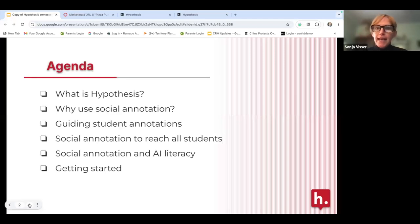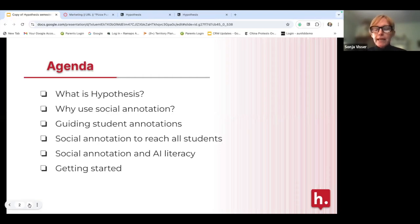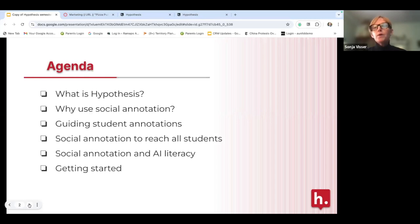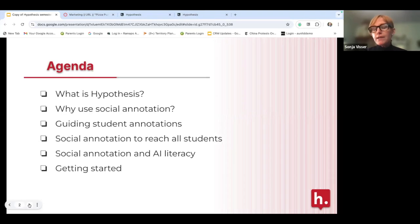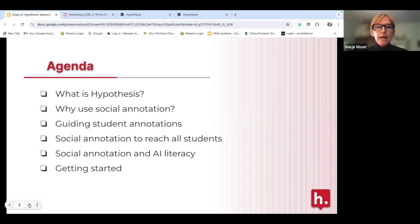Today we're going to focus on what Hypothesis is, why you'd use social annotation in your curriculum, guiding student annotations, how social annotation can reach all students, thinking about AI literacy and ChatGPT within social annotation, and how to get started with Hypothesis.